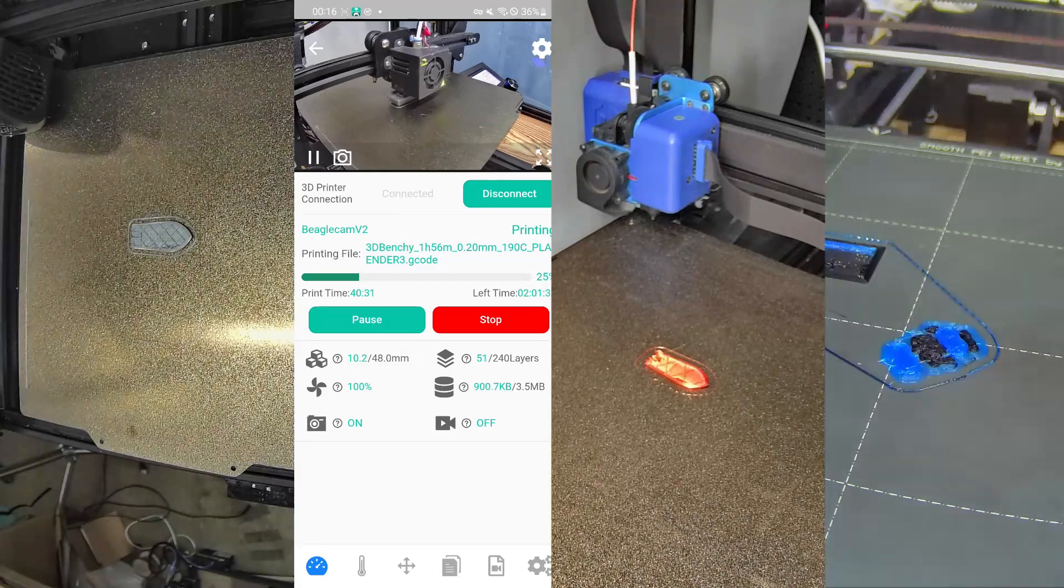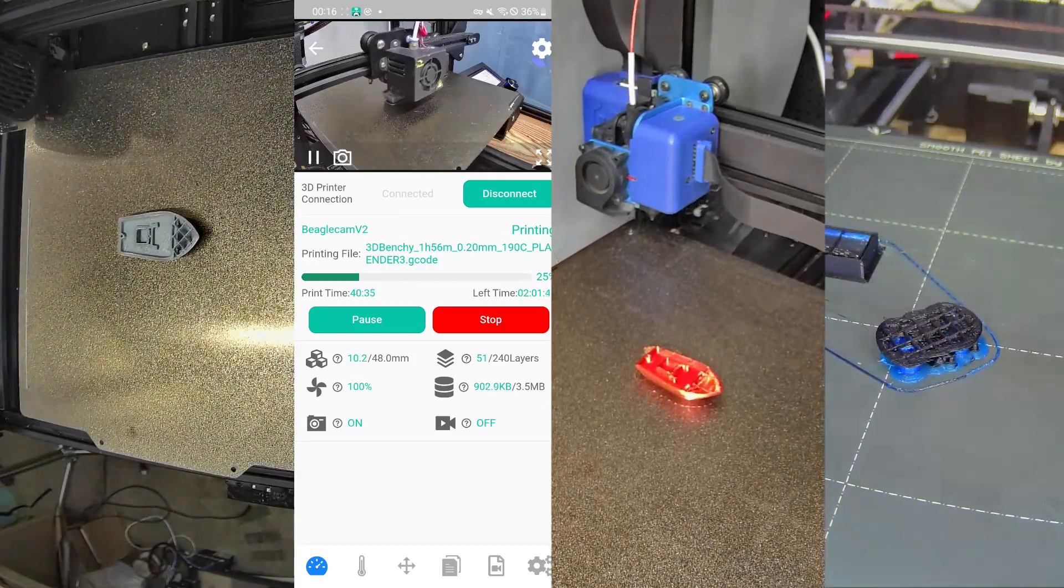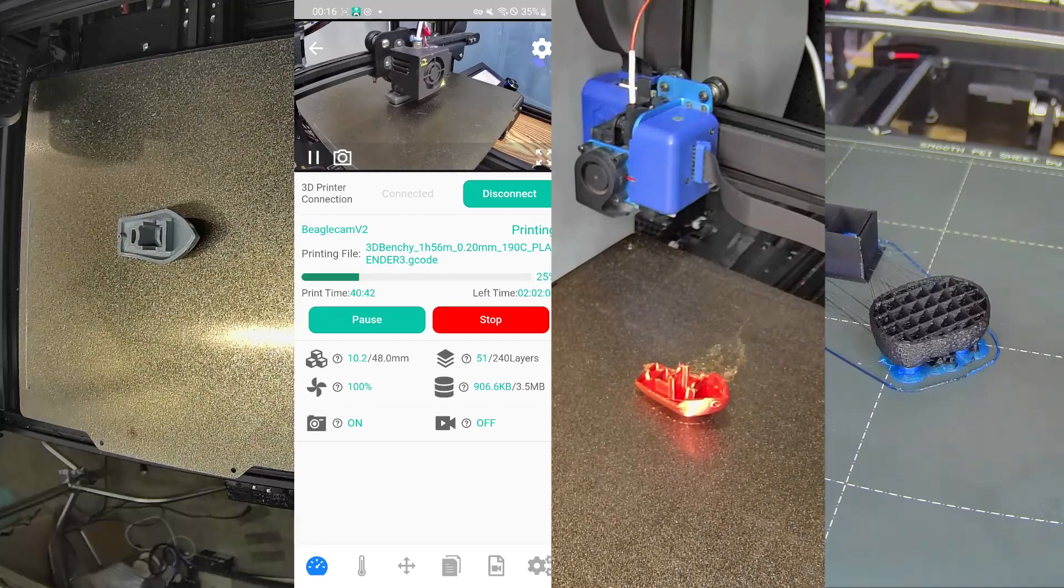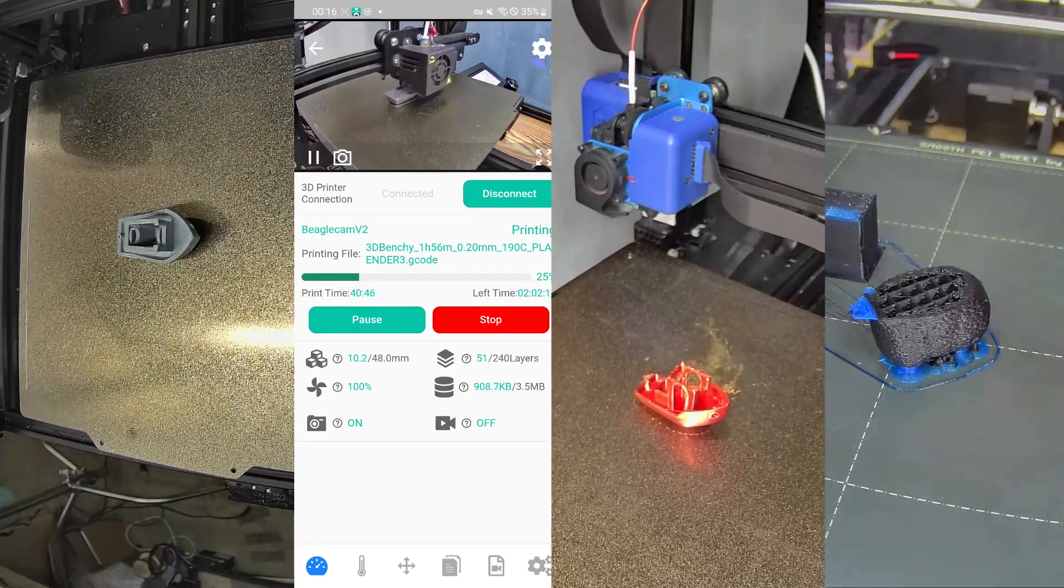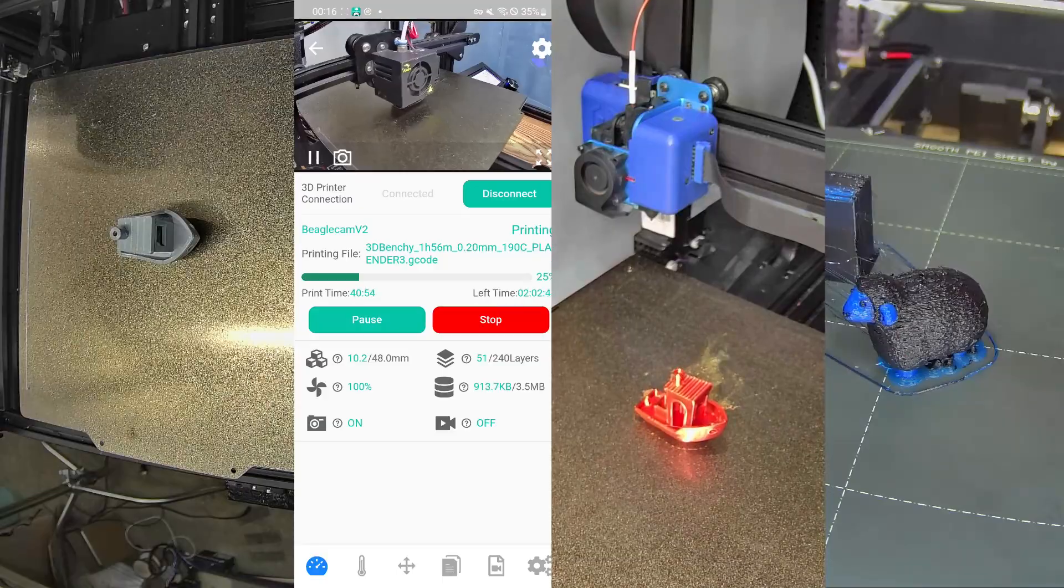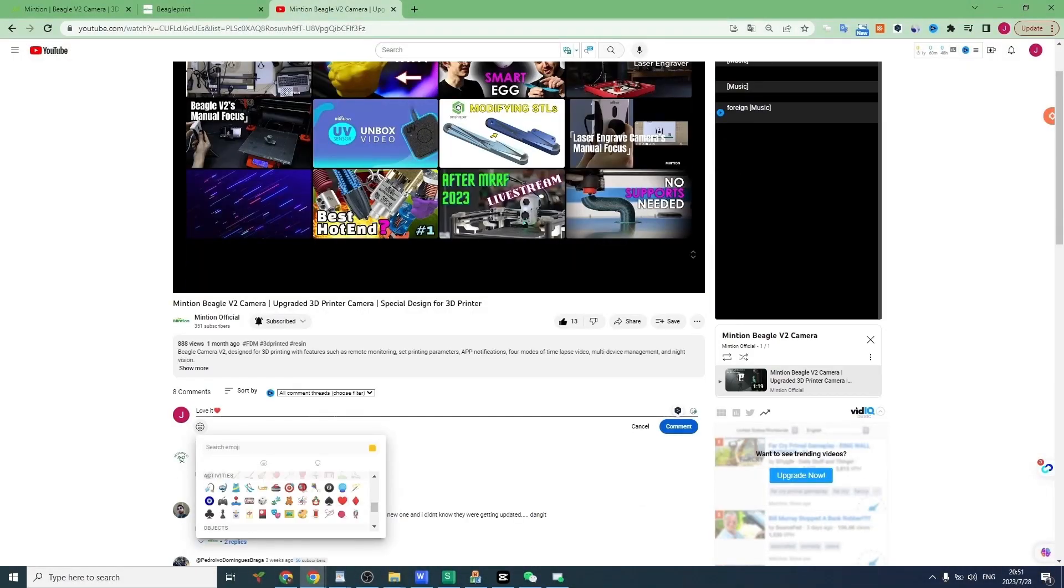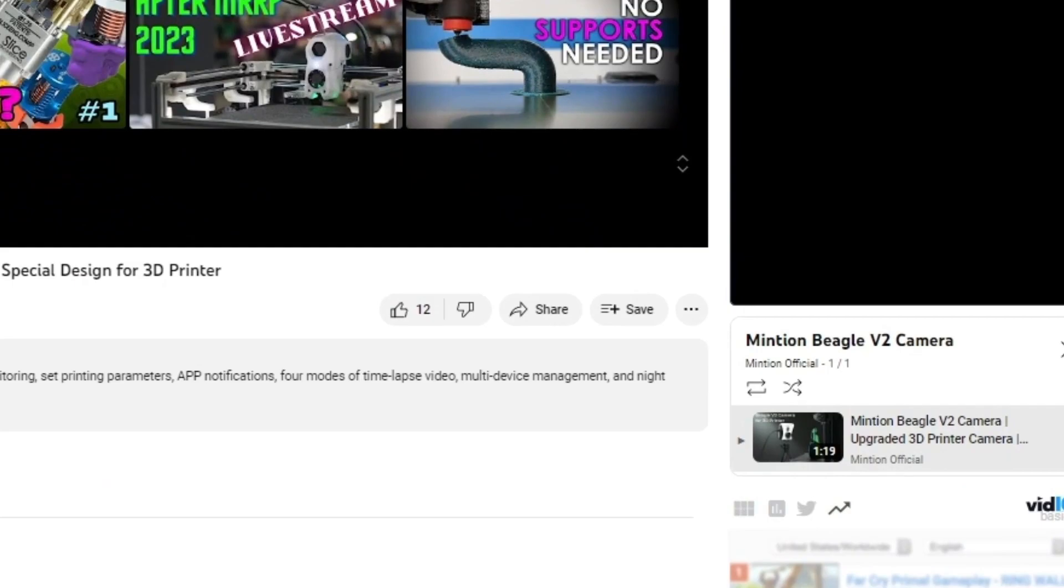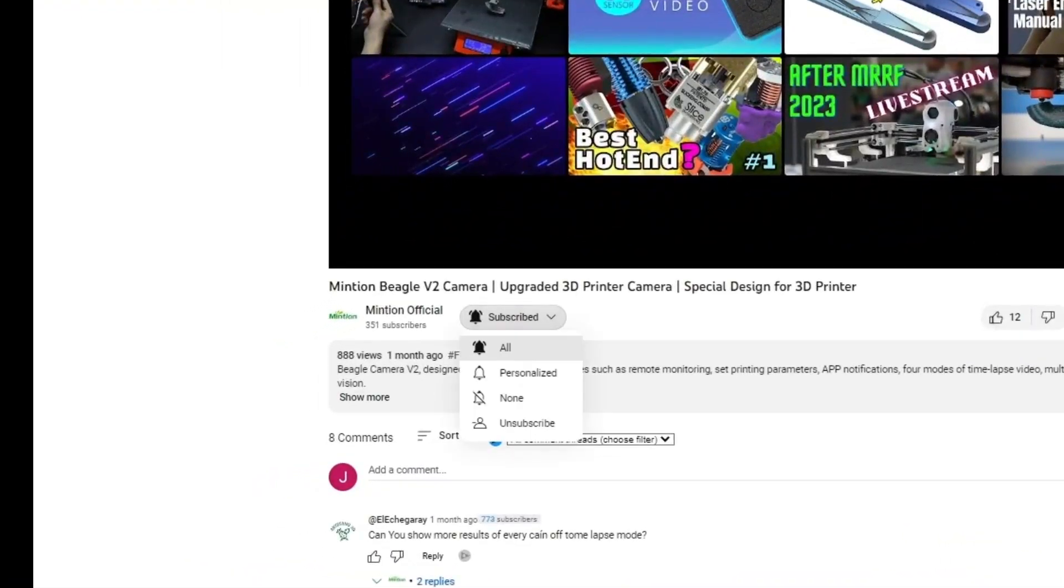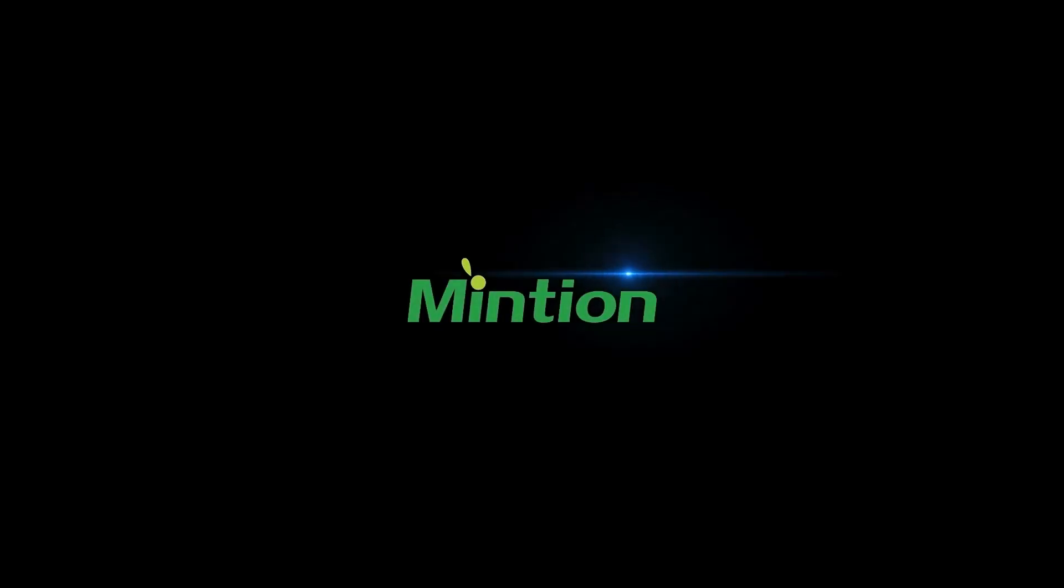So there you have it, folks. Four awesome ways to mount your Beagle V2 camera. Whether it's for surveillance or a killer time-lapse, you've got options. Drop a comment below on which one's your favorite. And if you found this helpful, don't forget to hit that like and subscribe button. Catch you in the next one.